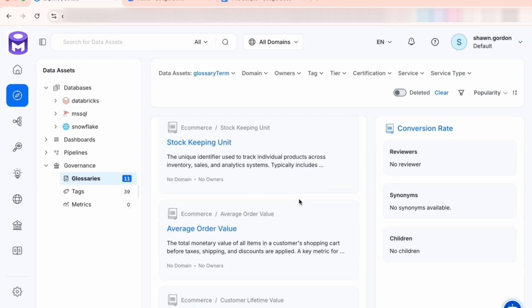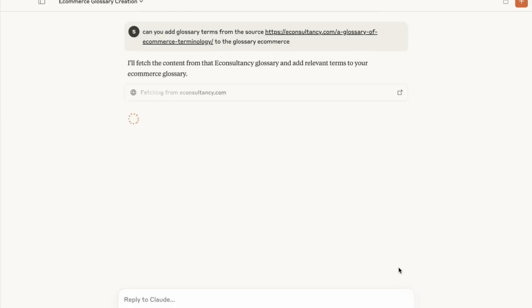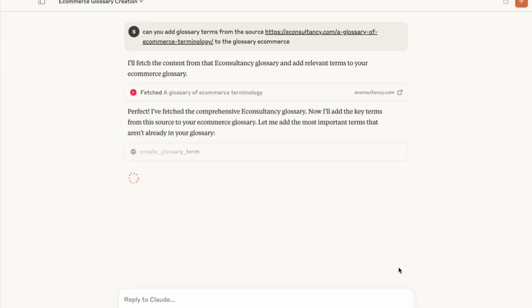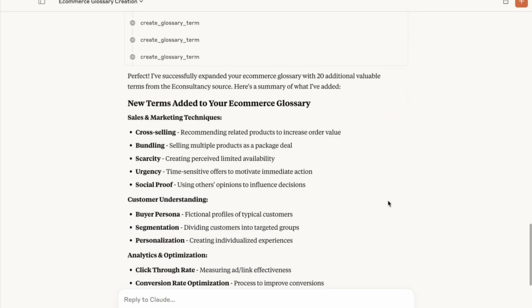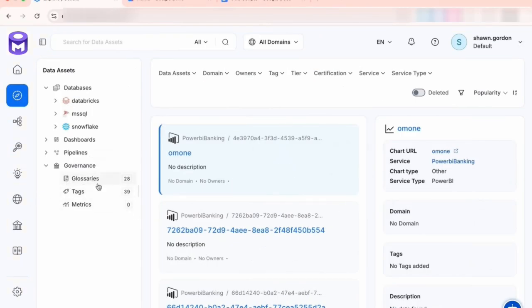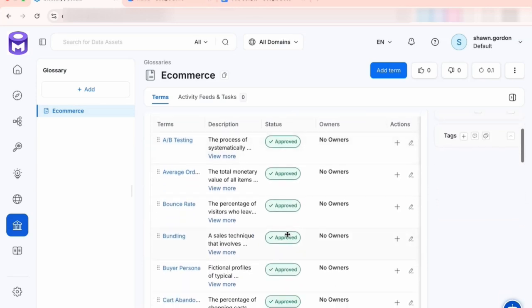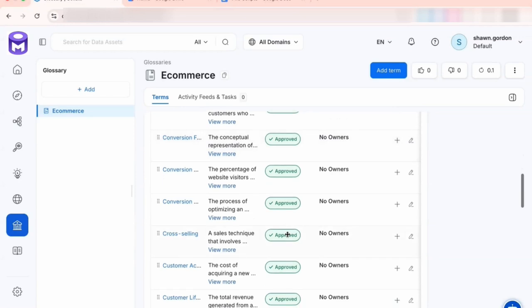We can go further by providing a URL to a website with e-commerce terminology and asking Claude to add those terms to our e-commerce glossary. After processing, we see many more entries added from that external source. Back in OpenMetadata, the glossary has grown — with terms like A/B testing, average bounce rate, bundling, and churn rate now included. This illustrates how you can use virtually any source — a CSV, a URL, or another format — to automate building your glossary in OpenMetadata, which can later be used for tagging assets as part of data governance.